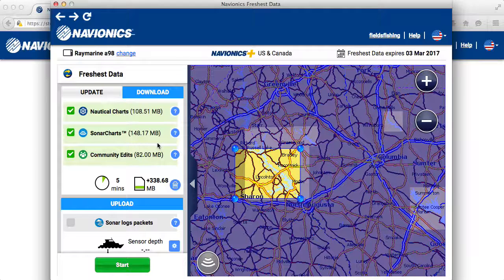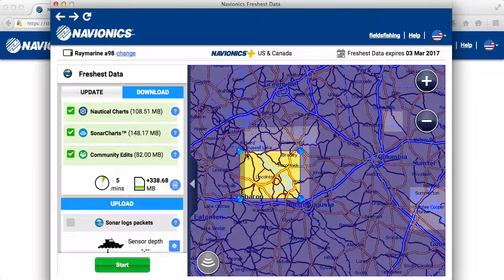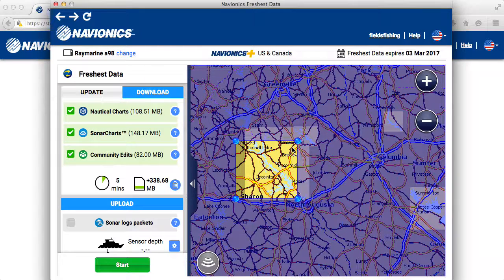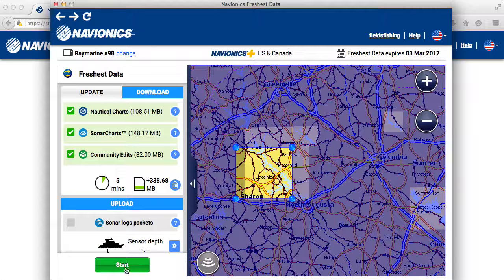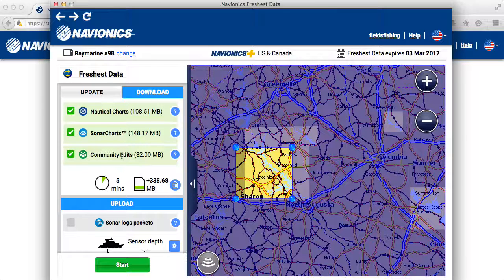Over here on the right is the download side. If I want to download new bodies of water, there's this little selector here to highlight which bodies of water you want to download. Once you select what body of water you want, just click Start and that's going to download it for you. Don't unplug your card until it says you're finished and ready to go. It'll show you the progress on the left side and let you know when you're done.